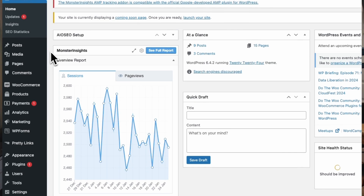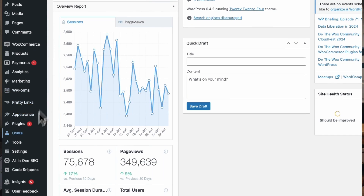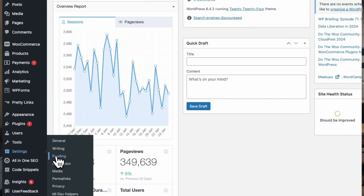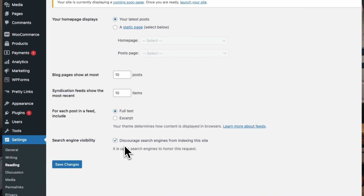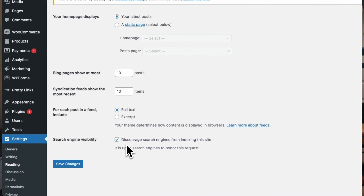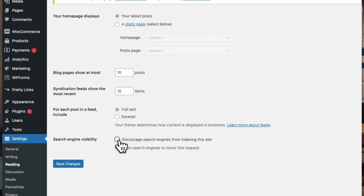If you want to rank high in search engines like Google and Bing, the first thing you've got to do is check if your WordPress site is even indexed and visible to search engines so people can find your site. Head over to the WordPress admin sidebar, then go to Settings, then to Reading. Look for the Search Engine Visibility option and make sure that this box isn't checked. If it is, uncheck the 'Discourage Search Engines from Indexing the Site' option, and then click Save Changes.